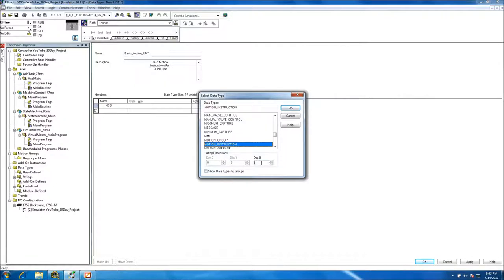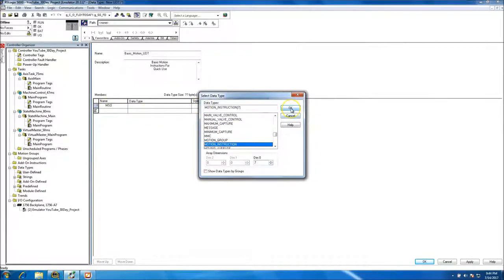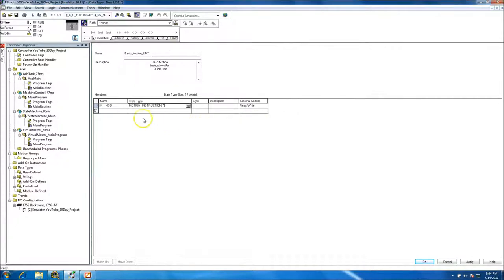We'll do seven instances just in case, to give us some growing room. So we'll do seven instances of the Motion Servo On instruction.